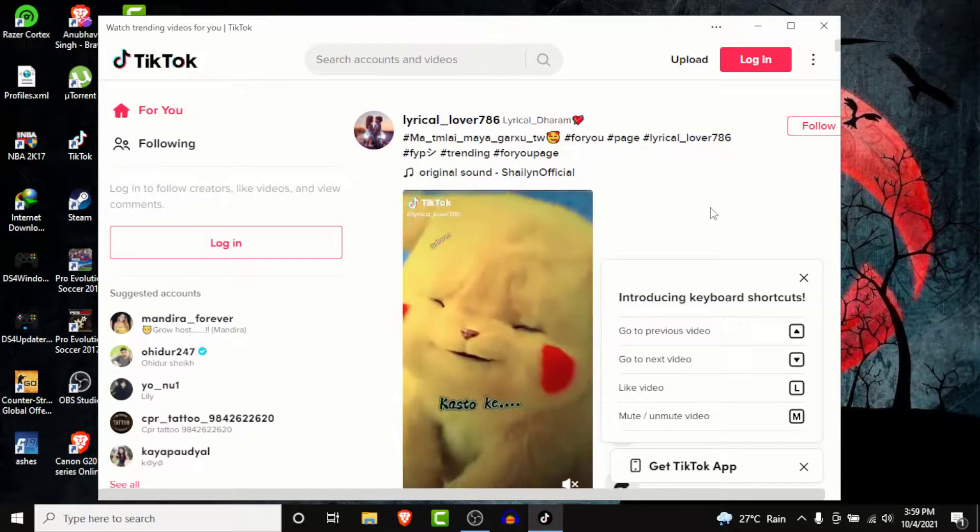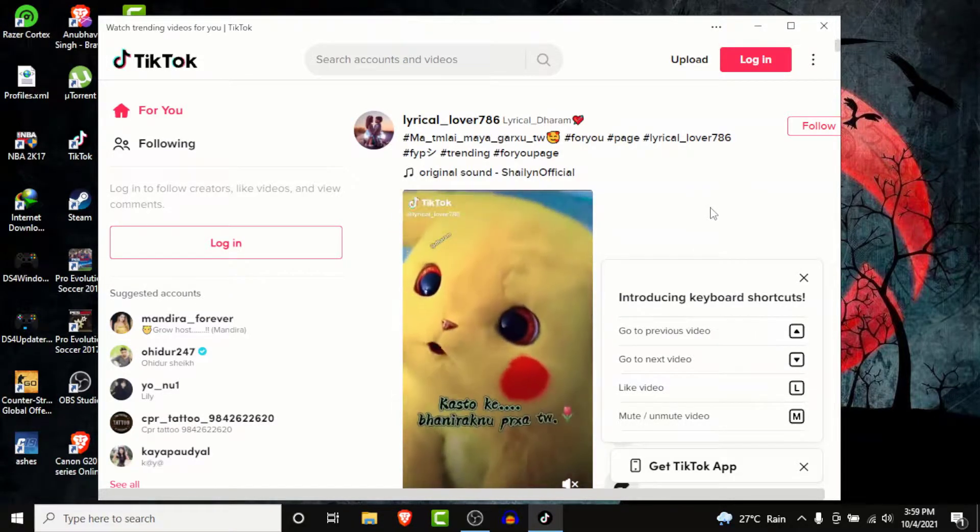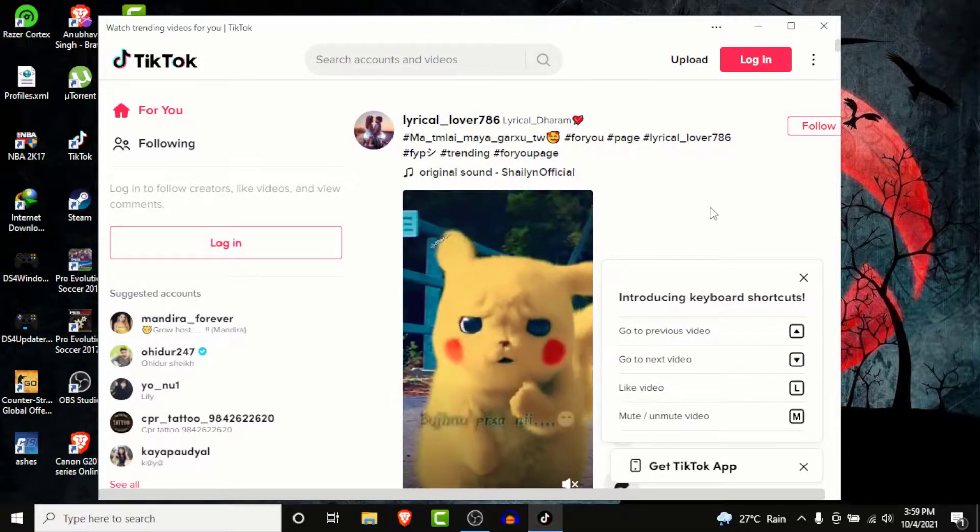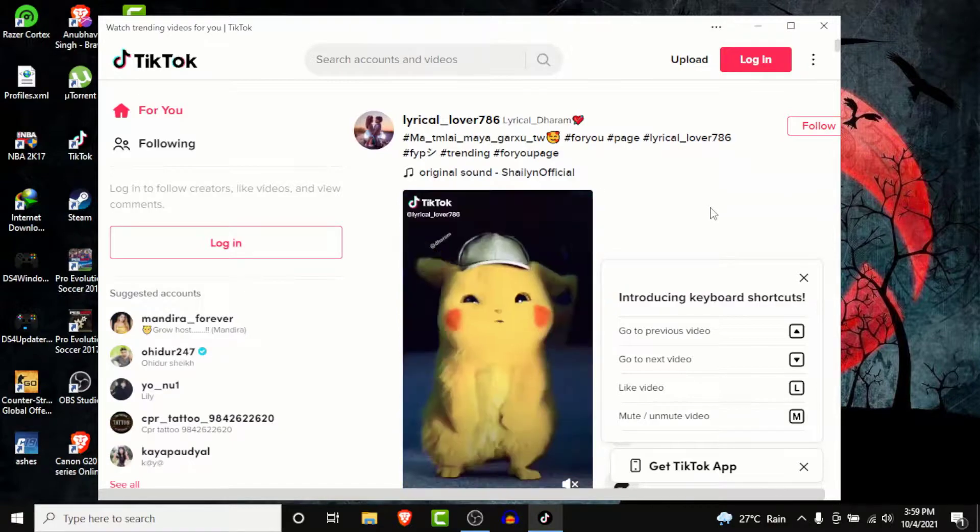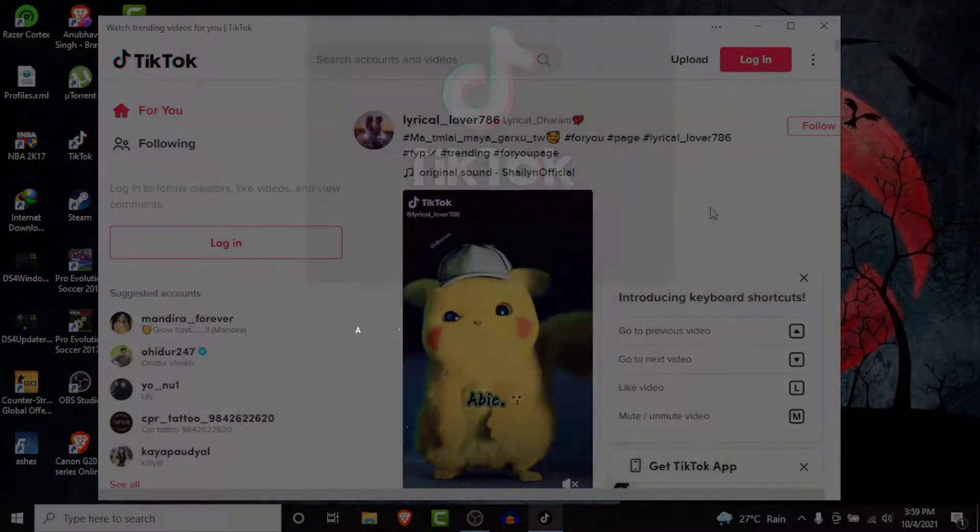Now you can create and upload on TikTok from your computer, or you can enjoy watching videos from TikTok on your computer.